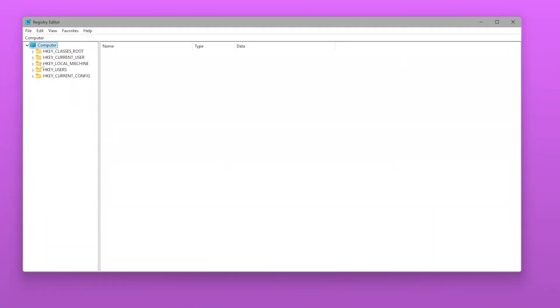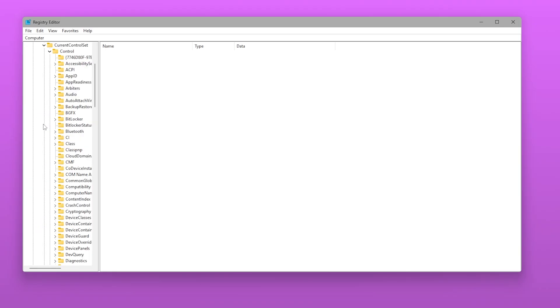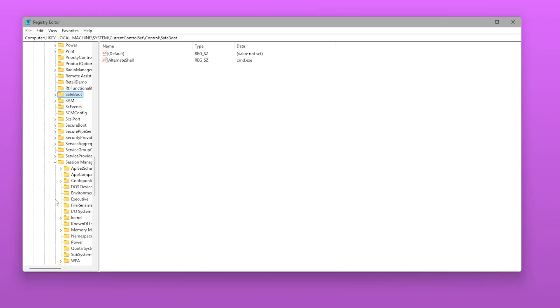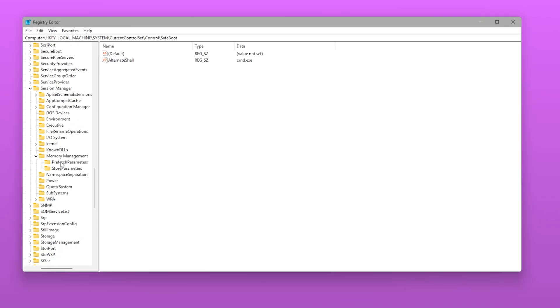Go to HKEY_LOCAL_MACHINE, System, Current Control Set, Control, Session Manager, Memory Management, Prefetch Parameters.